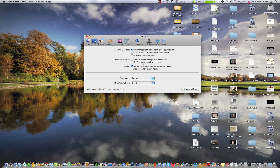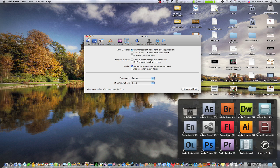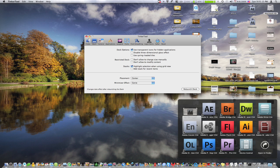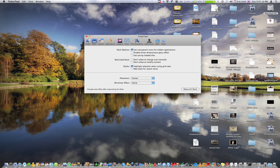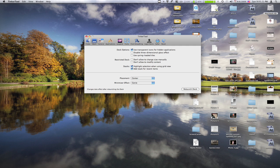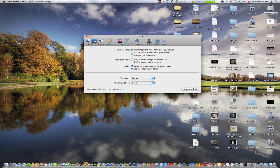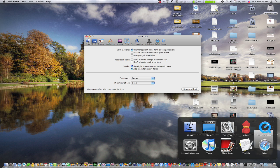Restricted dock, that's just to disallow changes. And stacks, I like this one here, highlight selection when using grid view, which means when you roll over something, that nice little gradient tile background comes up. And then add stack for recent items, just gives you a stack of everything you've used recently. So here they are.